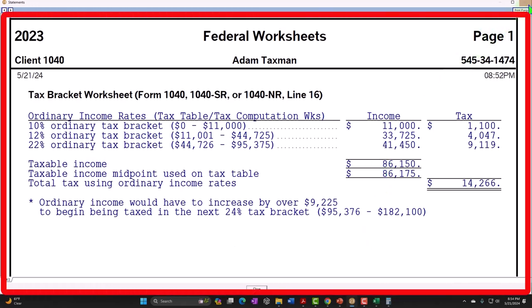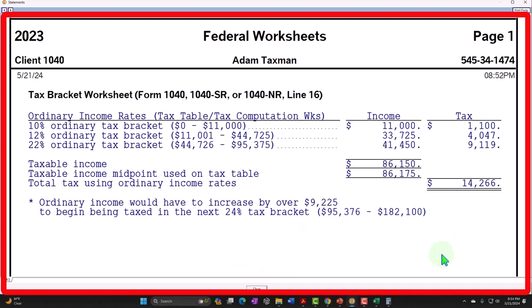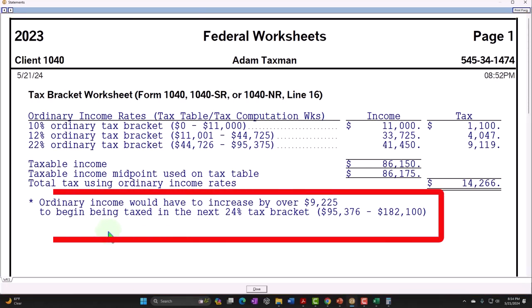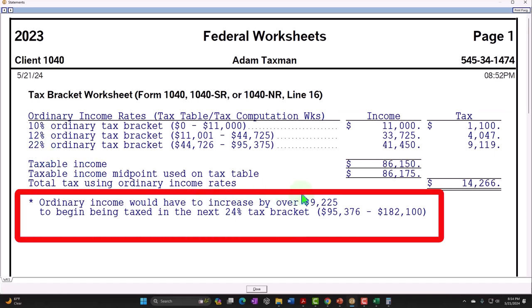This is important when talking to clients who may have more income later. They won't be taxed at the average rate — they'll be taxed at their marginal rate, the highest tax bracket. We make decisions at the margin because that's what impacts the next dollar of income. If income goes up, the additional amount is taxed at 22%, not at the average tax rate.